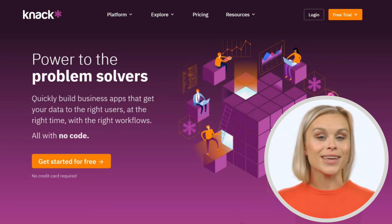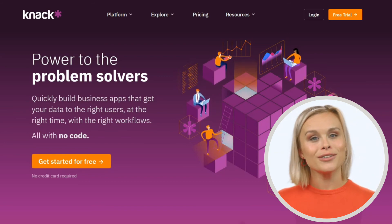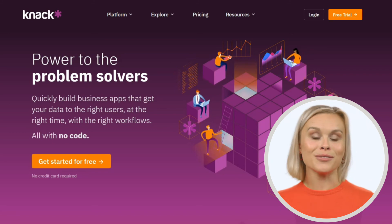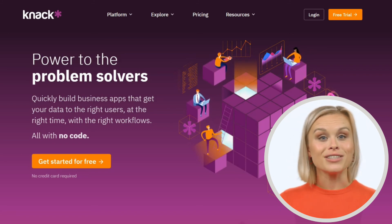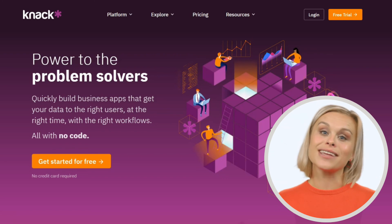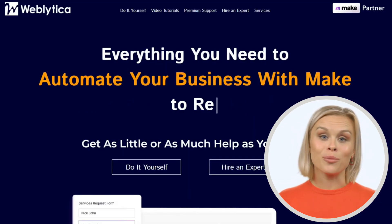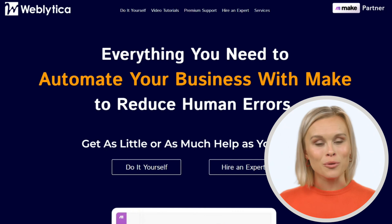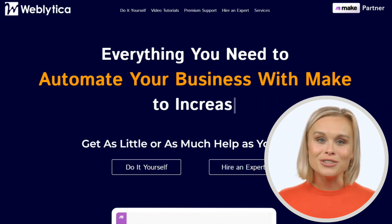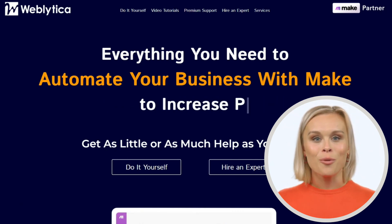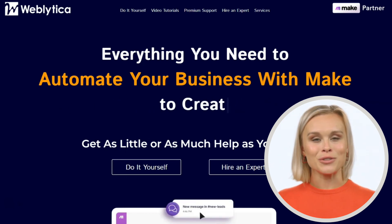There's so much more to tell you about Knack, what we consider to be the best no-code app development platform available anywhere. We recommend you check out Knack for your no-code app building needs. If you get stuck with Knack or with automating your app with Make.com or Zapier, reach out to us at Weblitica.com for video tutorials, one-on-one support, and custom no-code solutions. Thanks for watching.